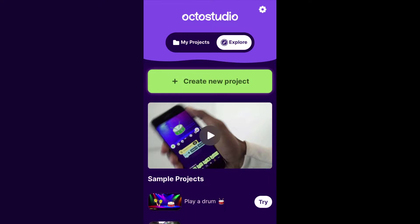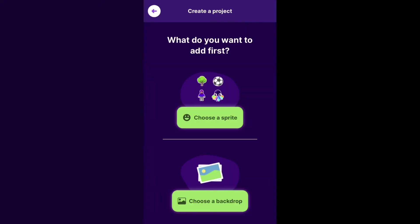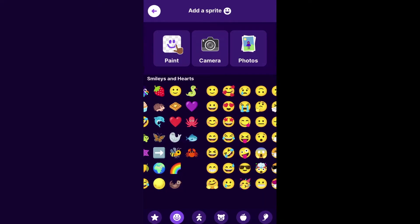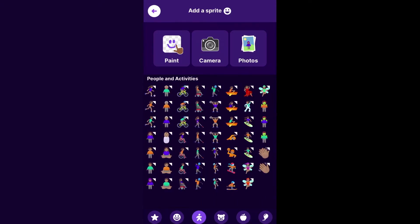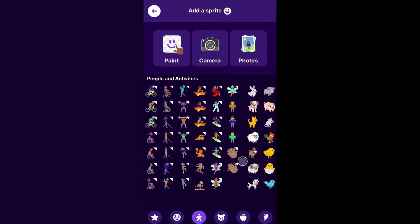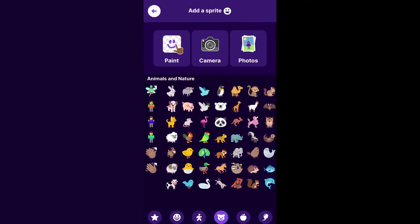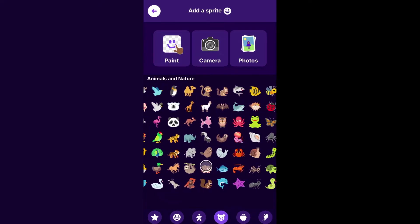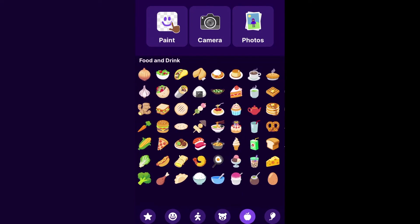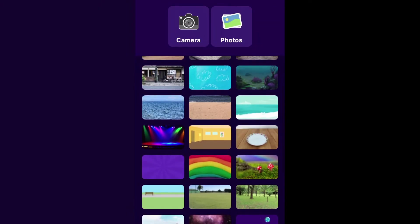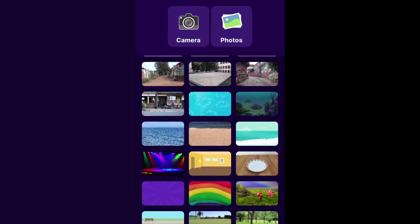Let's get started. I will just tap on create new project and I'll tap choose a sprite. Here you can choose what you want the clickable item in your game to be — it really just depends on what theme you want. You could have a turtle clicker game or a house clicker game. I'm going to do a cupcake themed clicker game, so I'll tap on the cupcake and then choose a backdrop. I'm going to pick this blue one.